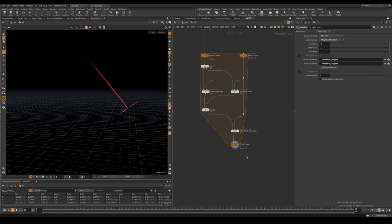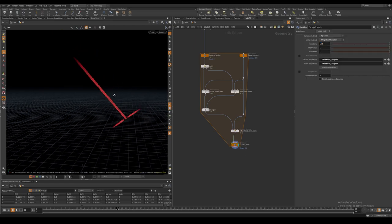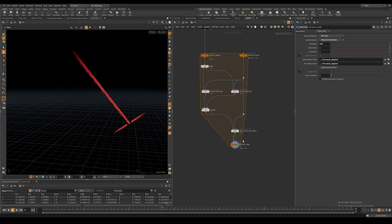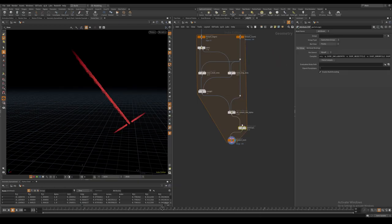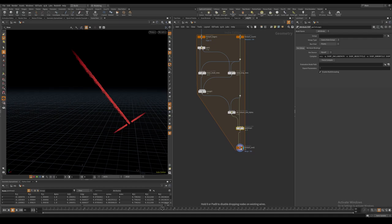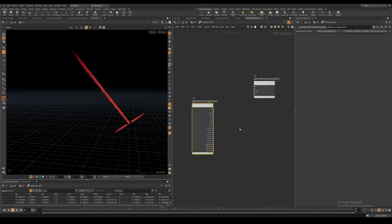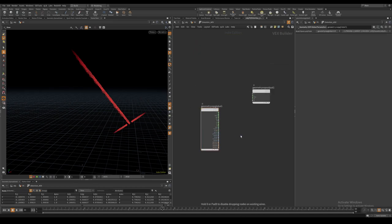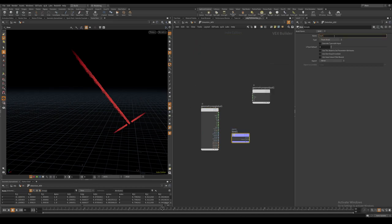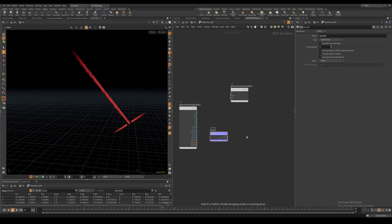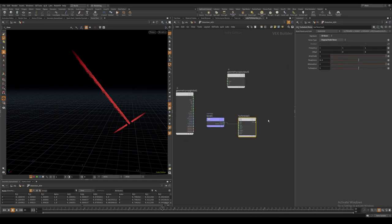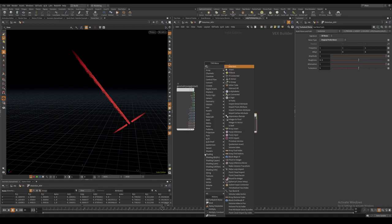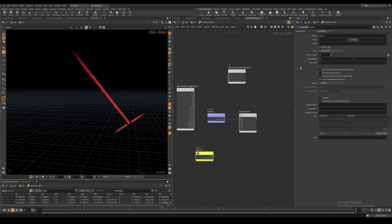For the final effect I ended up using 150 iterations. Lastly I created an AOV that will be used for the distortion effect in comp in a third point VOP. Again I drive a noise from the curve U attribute.